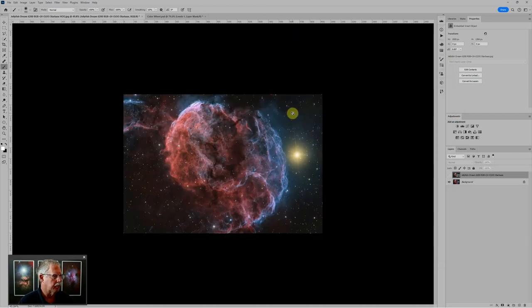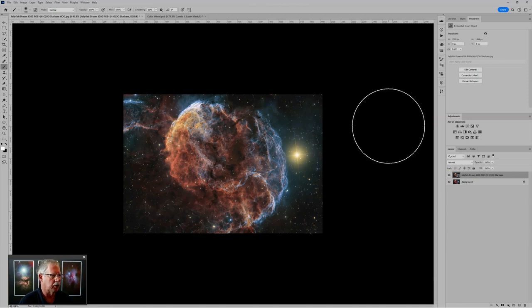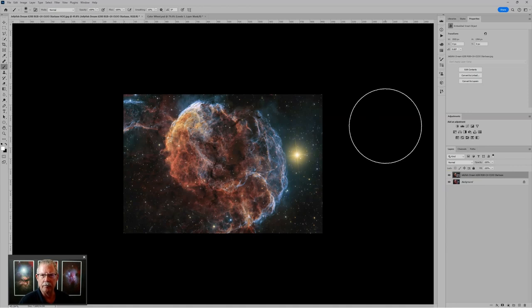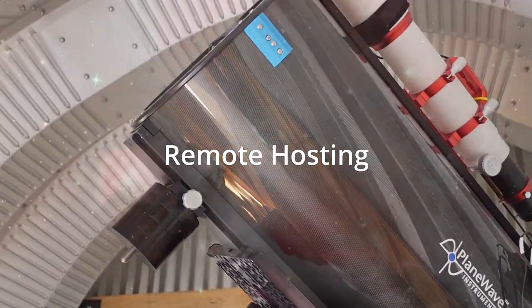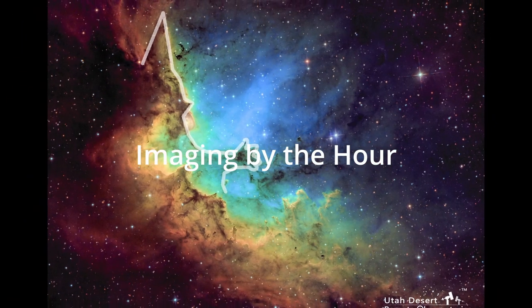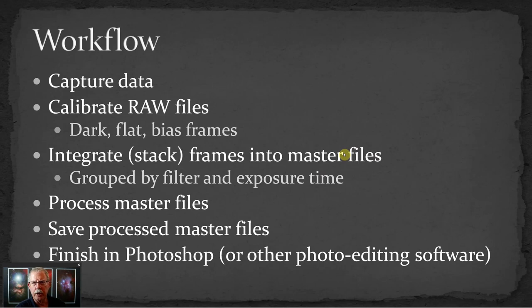Today we're going to look at data for the Jellyfish Nebula in a couple of different ways. This is HOO data, so this is a simple HOO image, but we're also going to delve into different ways to use HOO to create a tricolor image with just two sets of data.